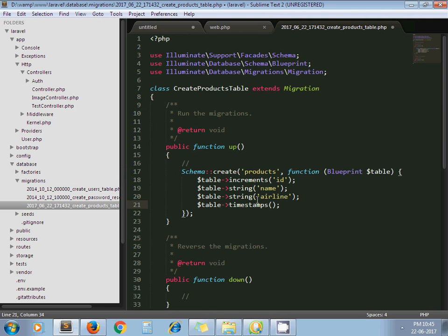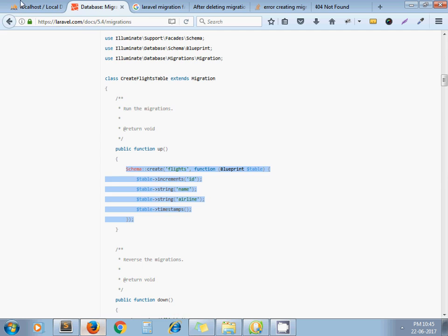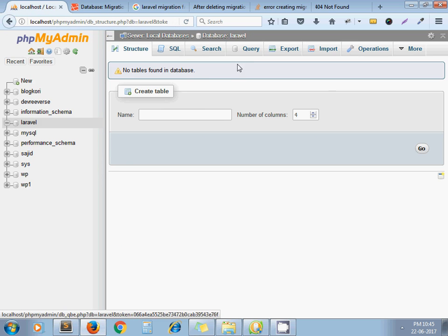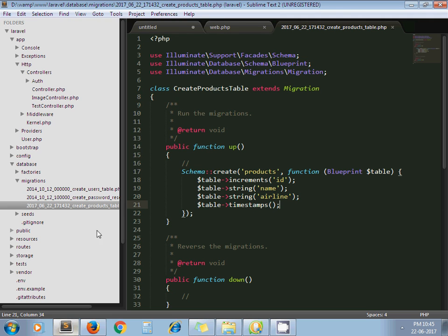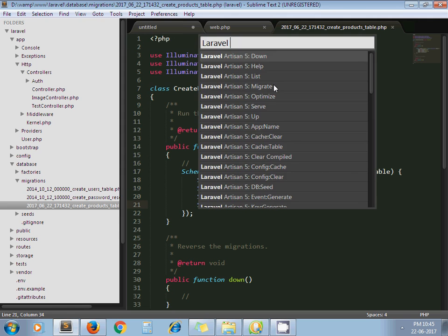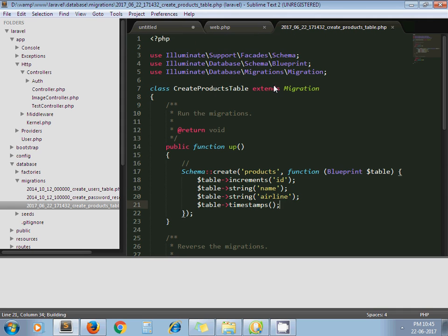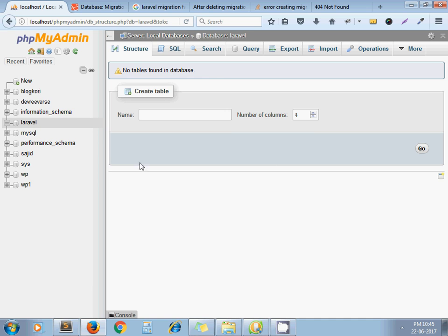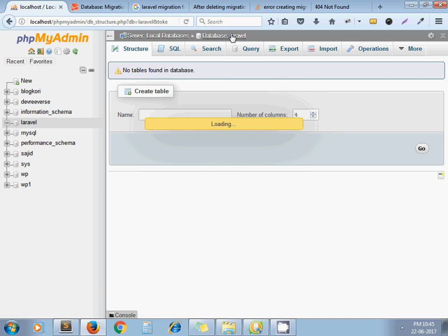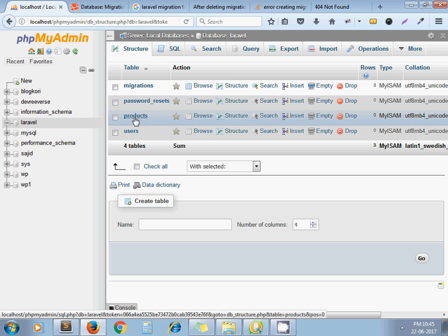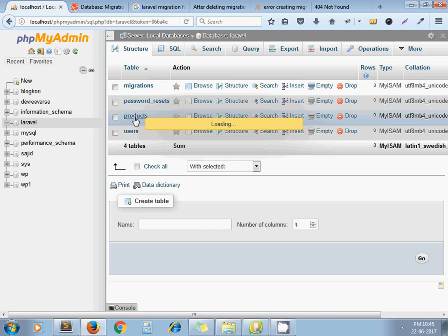Now let's run migration command. By default, my database has no single table exists right now because I did not run migration yet. Now I am running it from Sublime. Go to Tools, Laravel 5, and Migrate. Migration table created successfully. Now I click on, here we go, we get all the tables. That means our migration command run successfully.